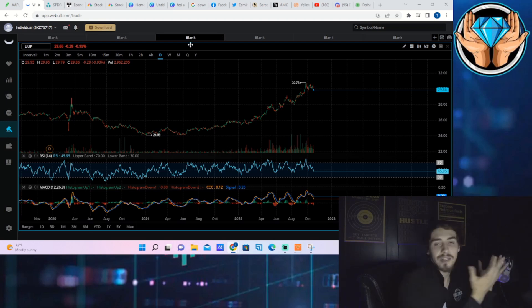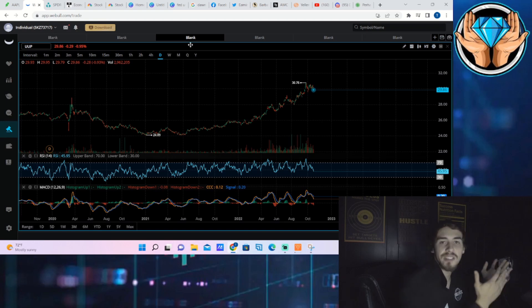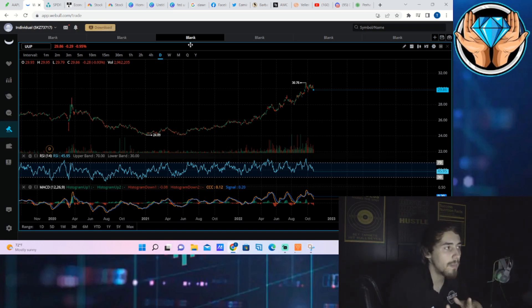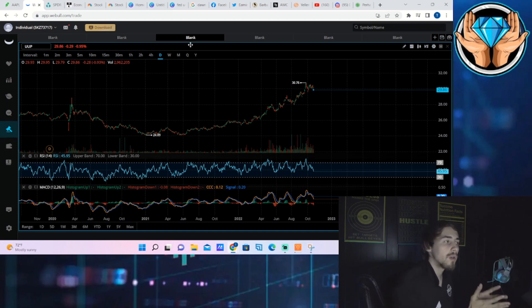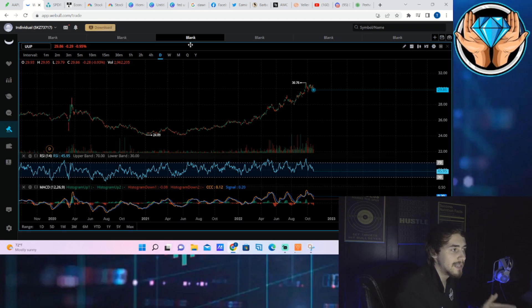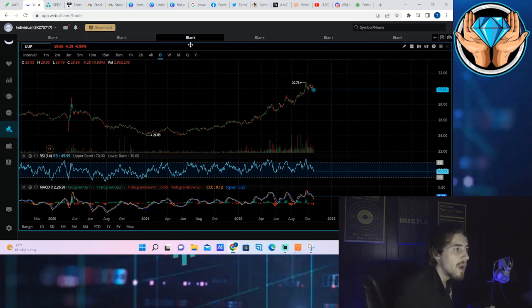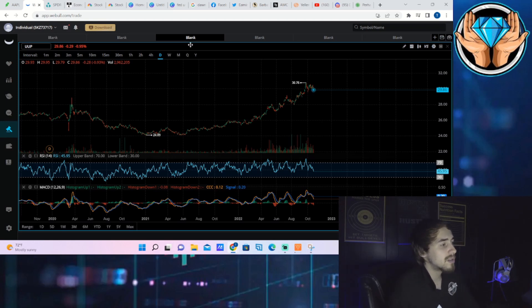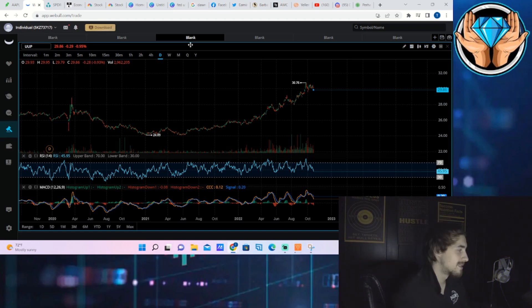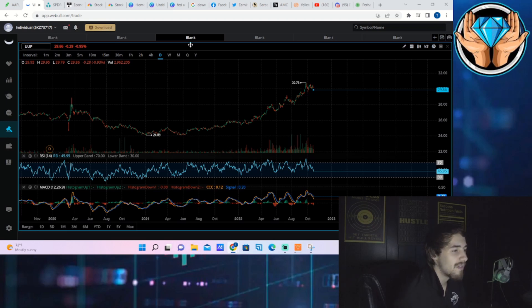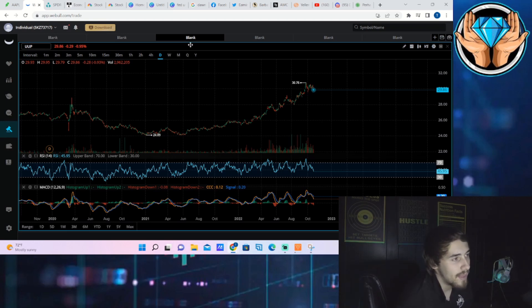That is good for businesses based in America, like a Tesla, based in America but they sell cars in China, they sell cars in Europe. They take in foreign currencies, convert that back to dollars. It's good for those companies fundamentally when the dollar is low.